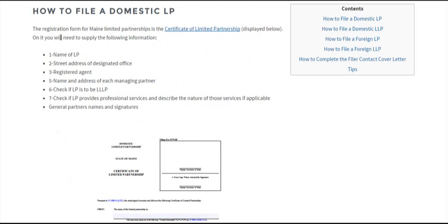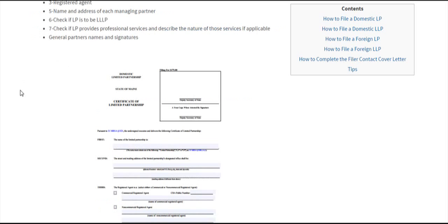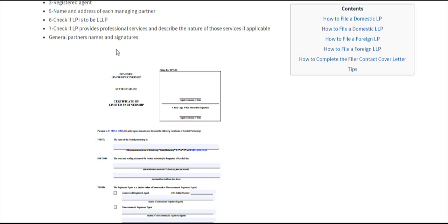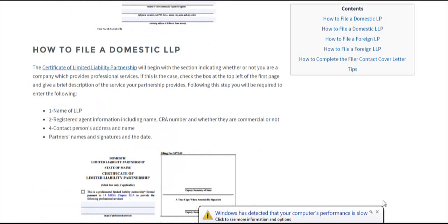For filing a domestic LP, we have the link for the PDF here. It's pretty basic information. You need the name of the LP, street address of designated office, registered agent, and name and address of each managing partner. You can also check if you want the LP to have limited liability amongst its partners—that would be a limited liability limited partnership. You can also indicate if it provides professional services, and then have all general partners provide their name and signature.